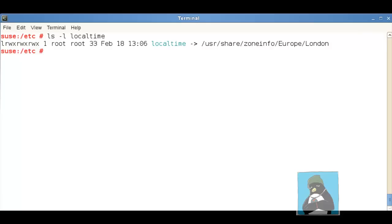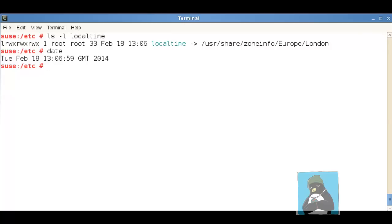Another way just to quickly see the time zone is to issue the date command and it will show the time zone which is saying that I'm currently in Greenwich Mean Time. In summer it would show BST for British Standard Time.